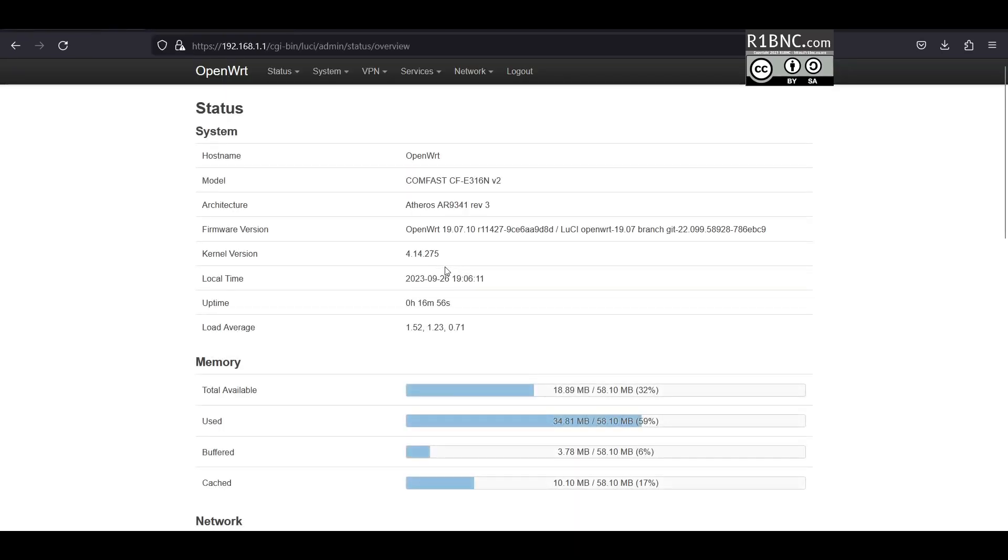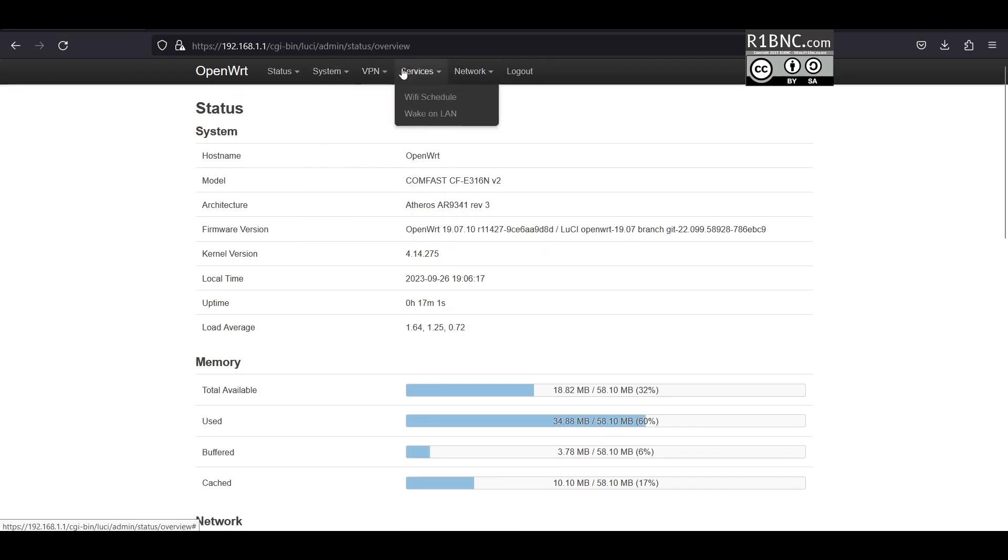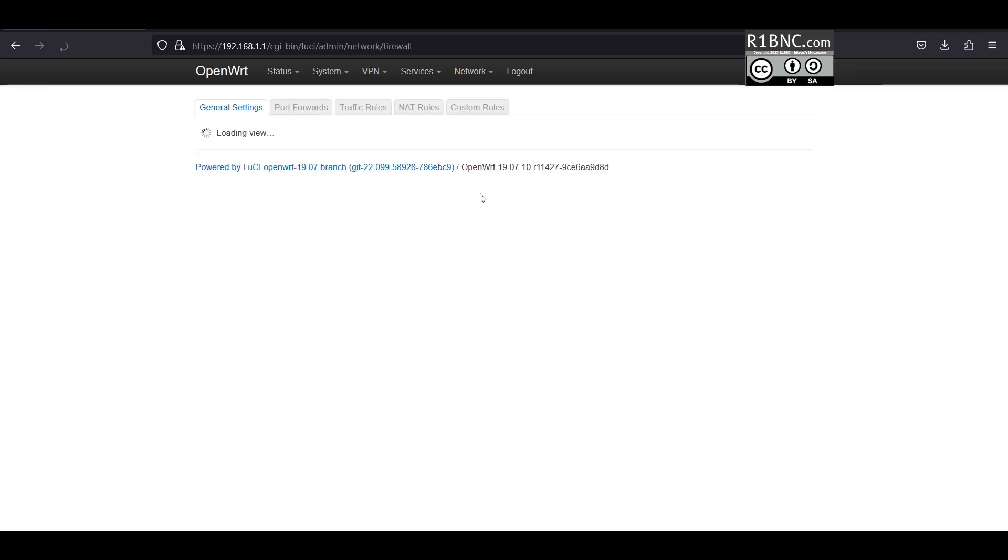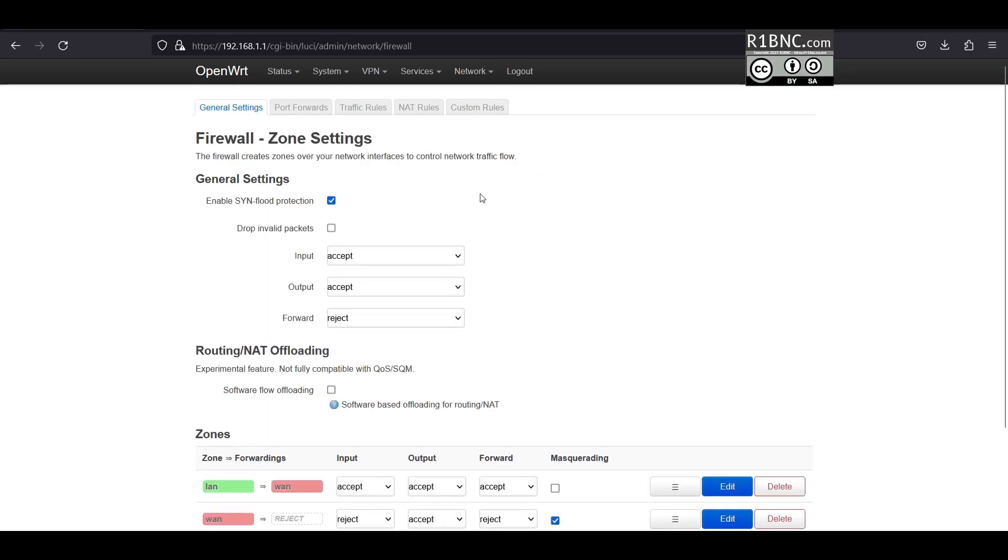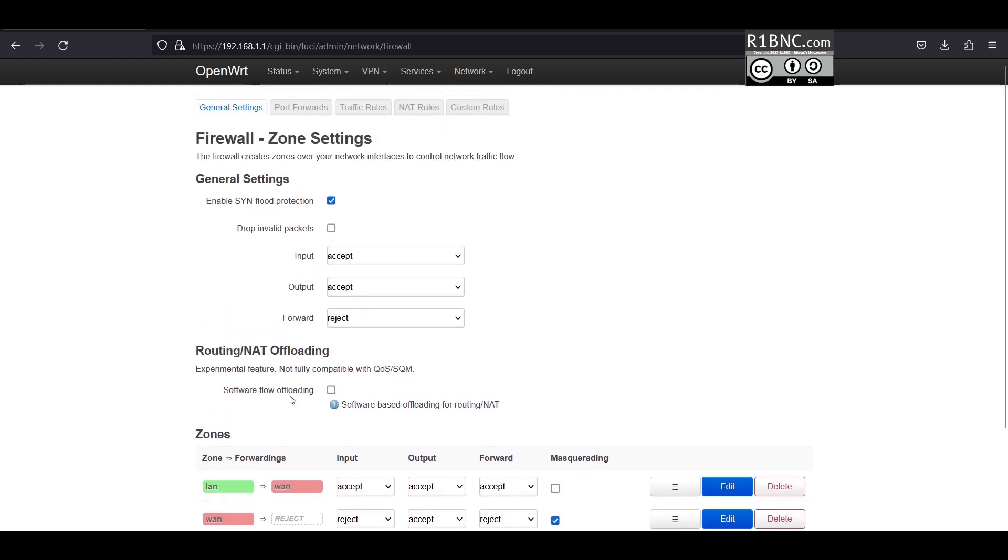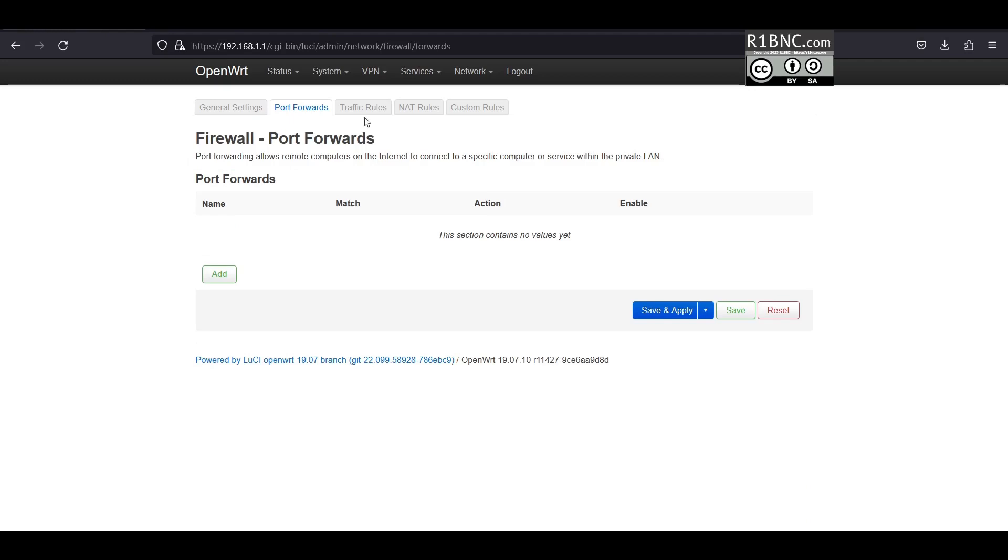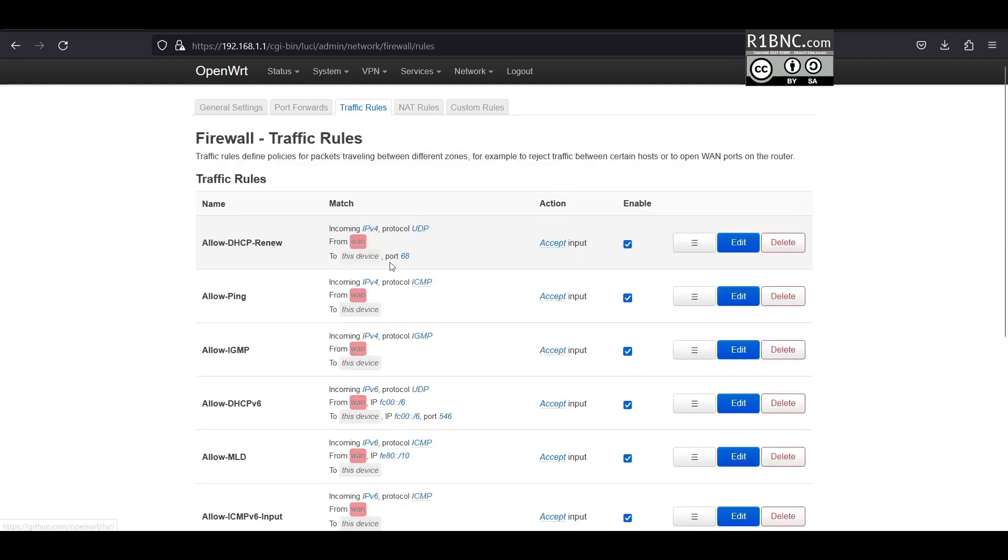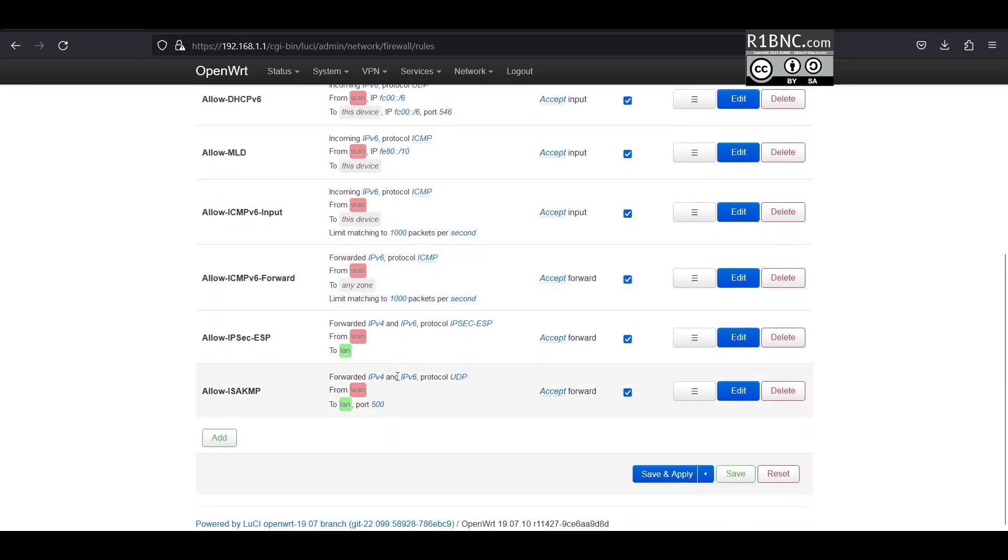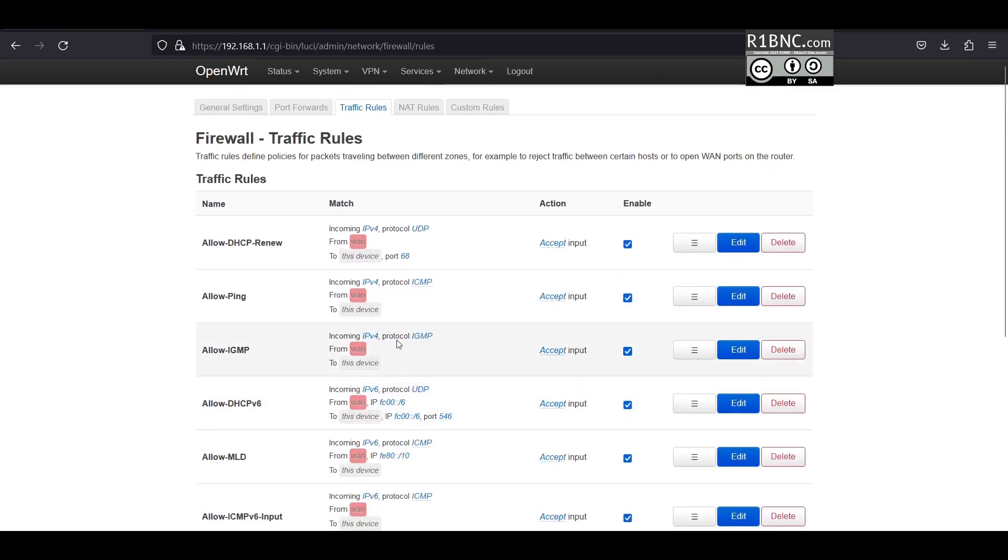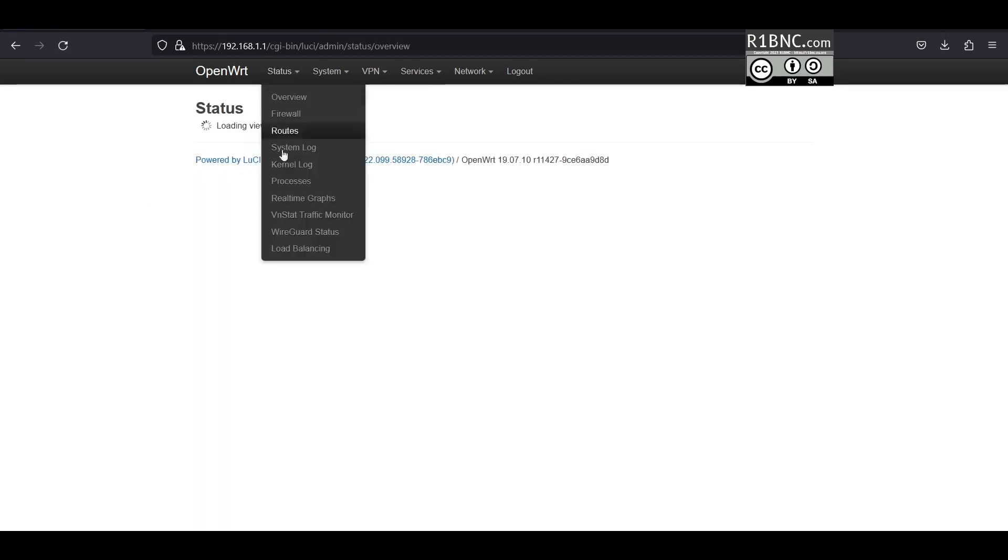Let's go to the firewall tab. On this tab you can configure port forwarding and other stuff. Traffic rules, you can block stuff here or allow some stuff. By default everything is allowed.